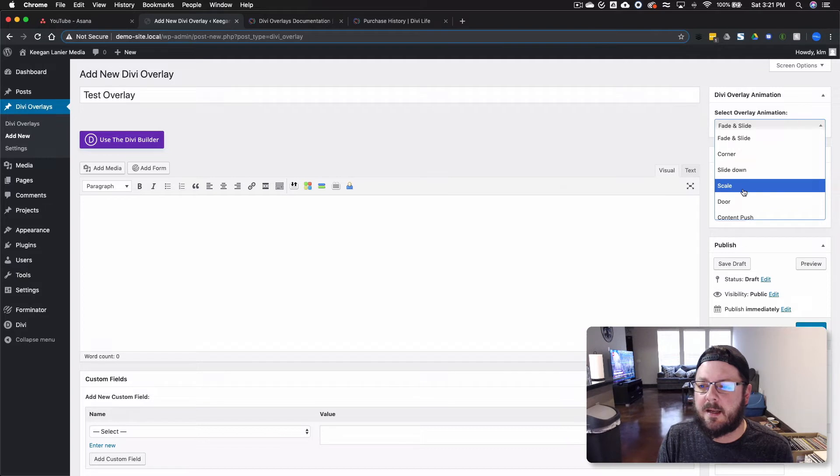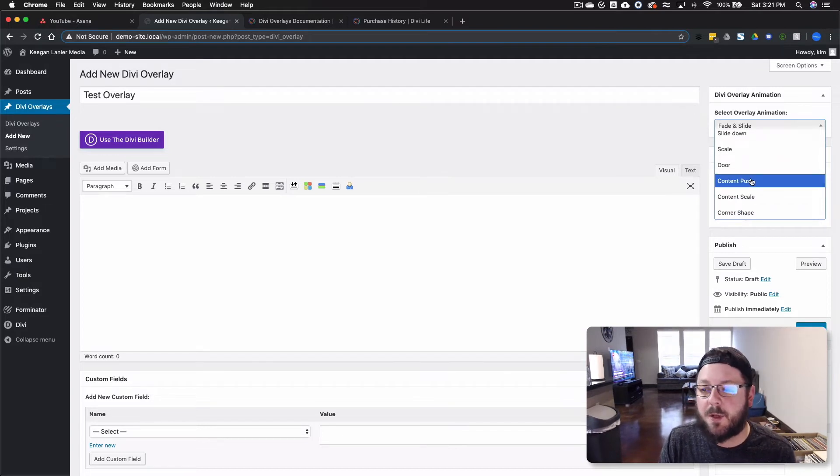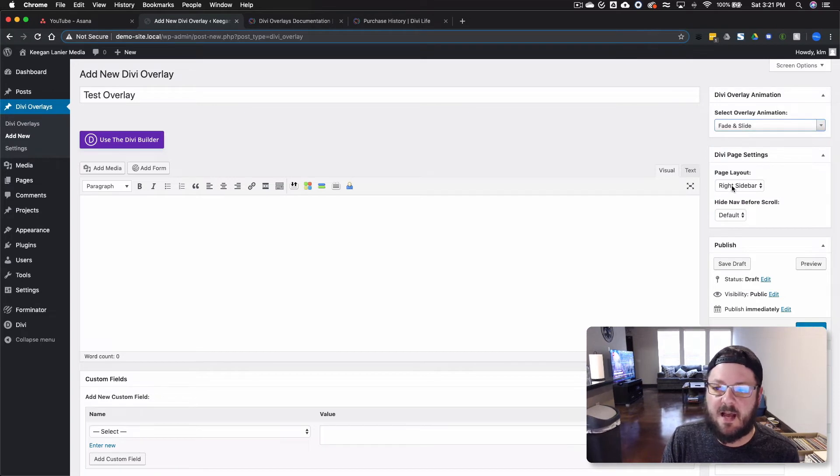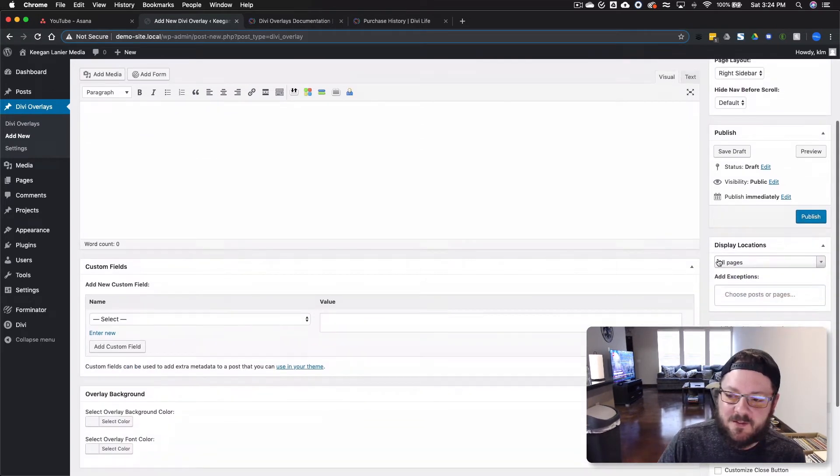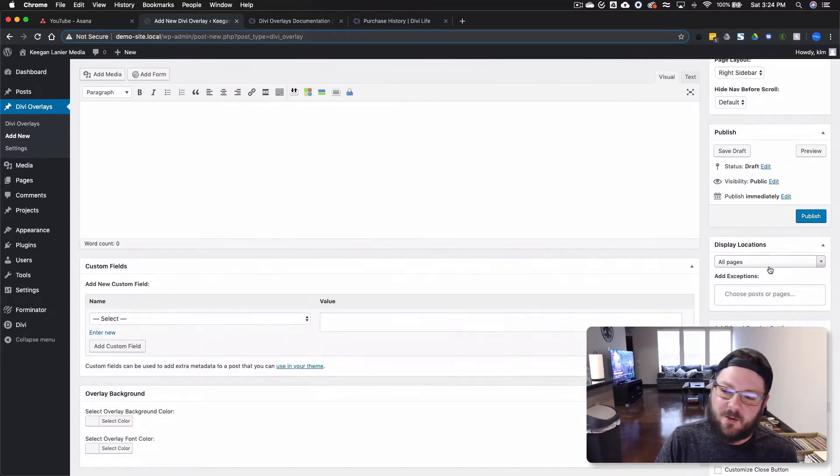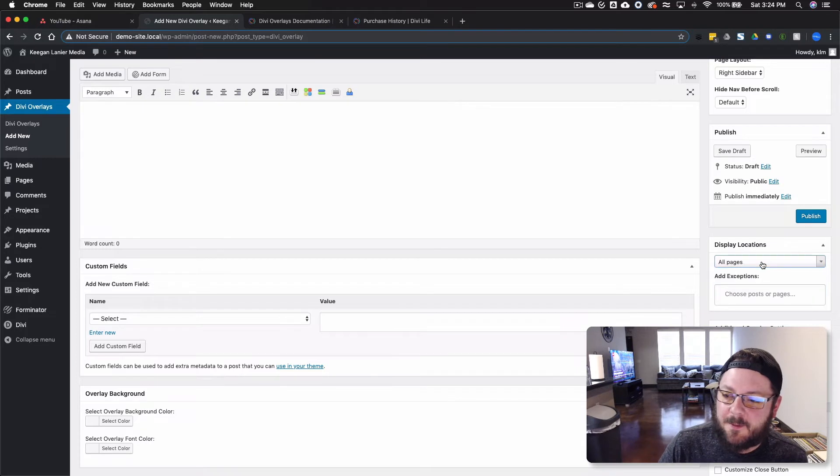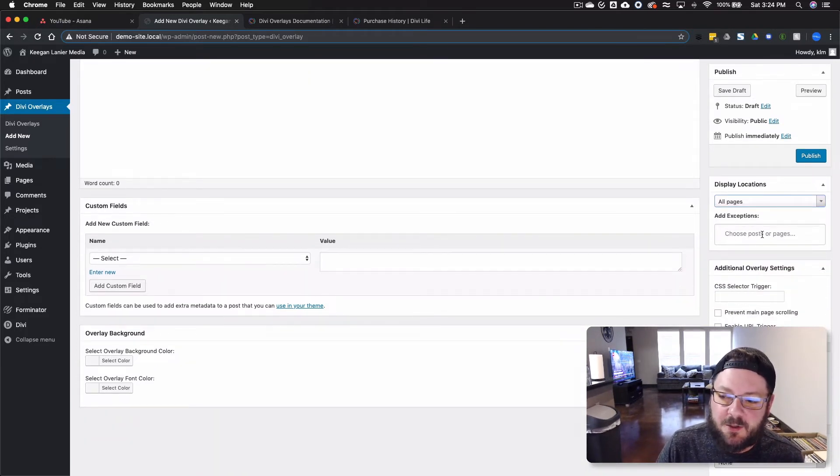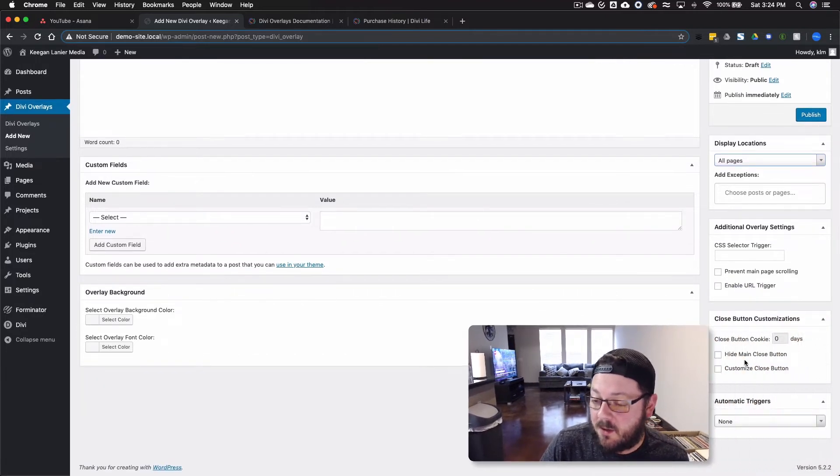Personally, I like scale. And Content Push is pretty cool too. We're just going to go to Basic Fade and Slide for this one though. There's also Display Locations where you can pick specific pages where you want this to pop up. There's some automatic triggers. You can put exceptions. You can customize the Close button.